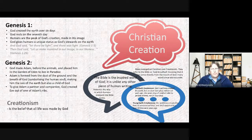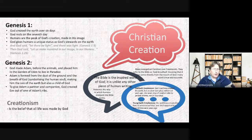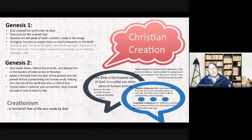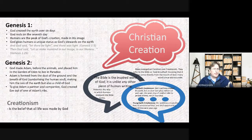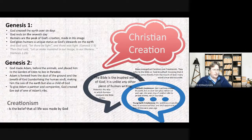God created fish and birds on day five, and humans and animals on day six. God rests on day seven. Humans are the peak of God's creative act — made in his image, male and female. They are given a unique status as God's stewards on the earth. Genesis 1:26 says, 'Let us make mankind in our image, in our likeness; male and female he made them.'